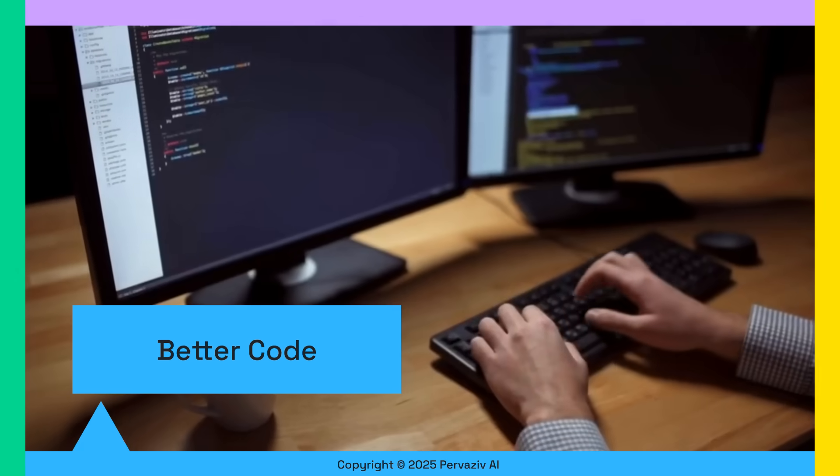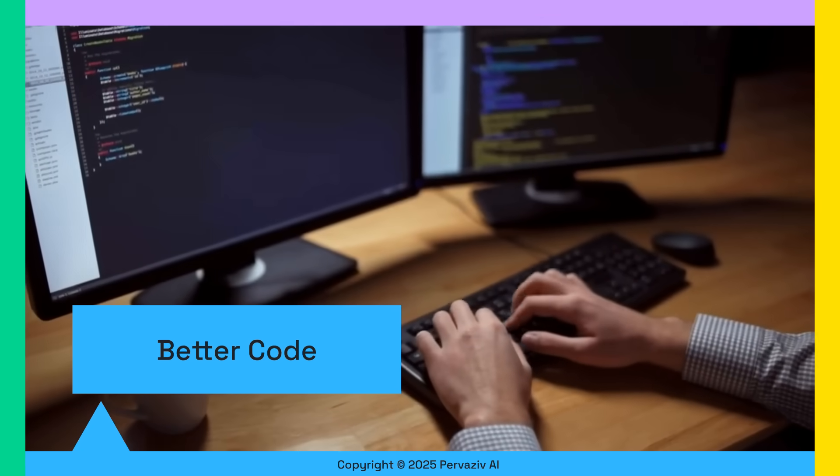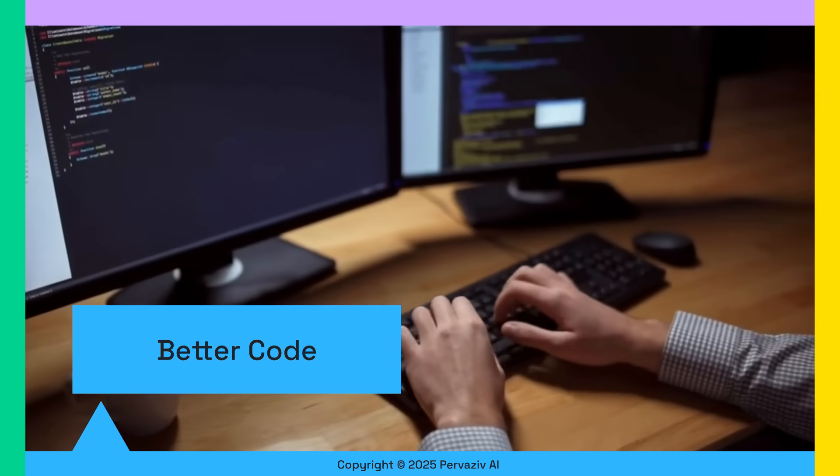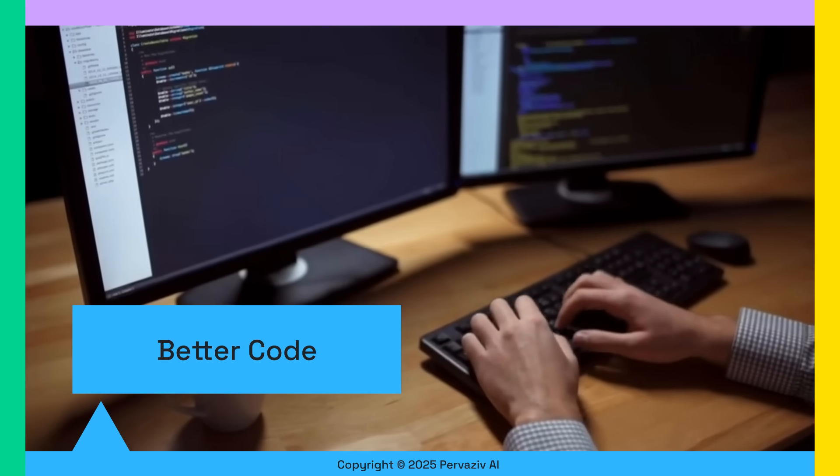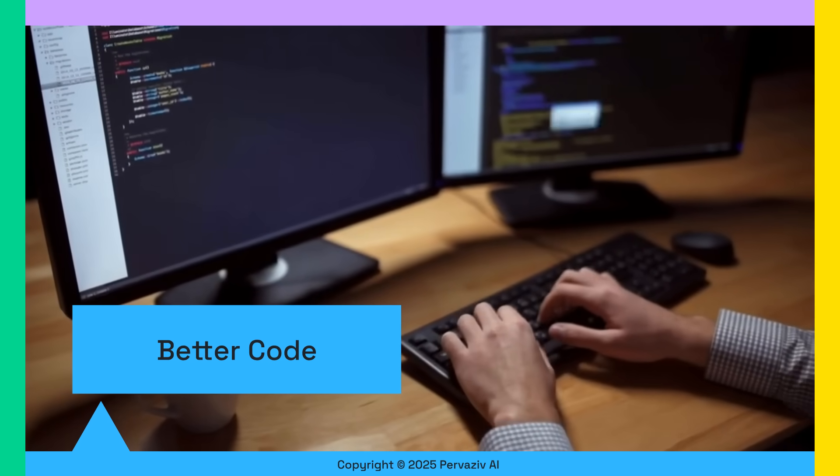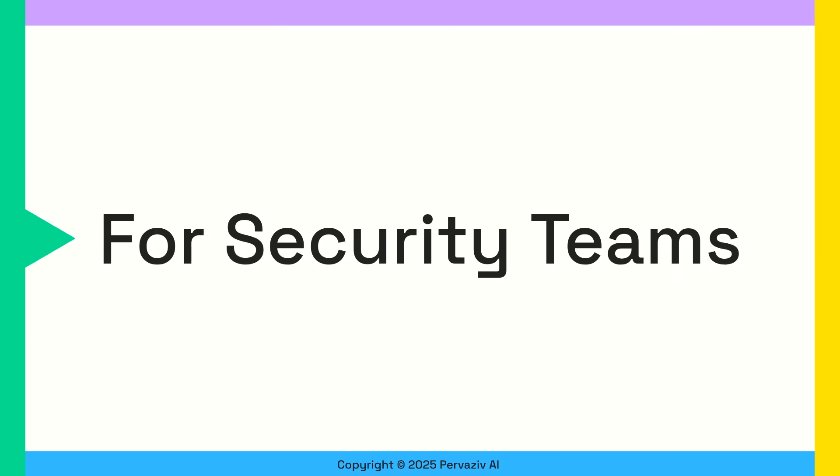And the result? Improved code quality. By catching issues early, developers can build more secure and reliable applications from the start.